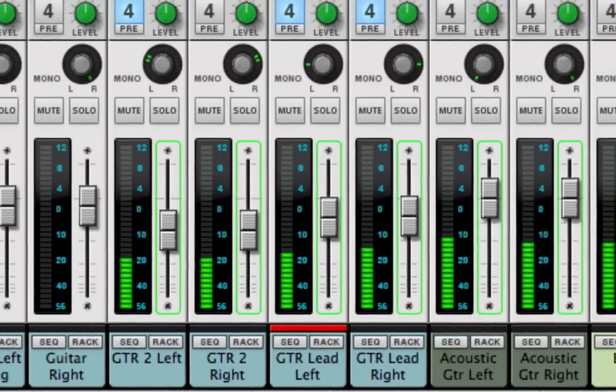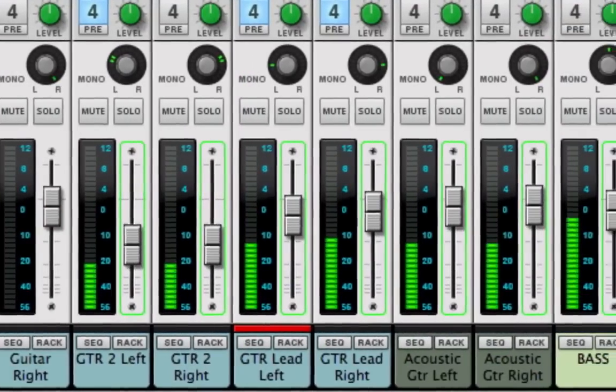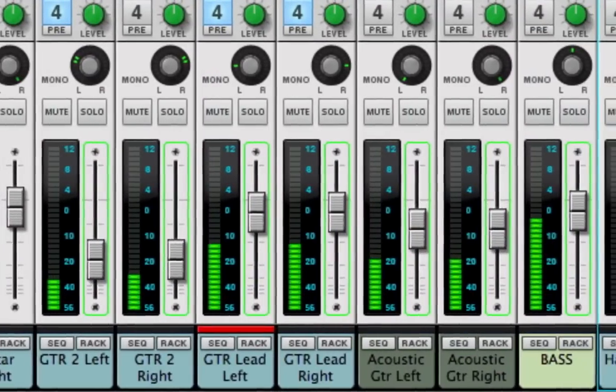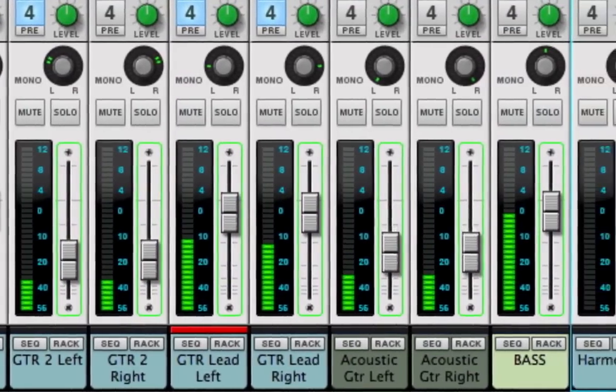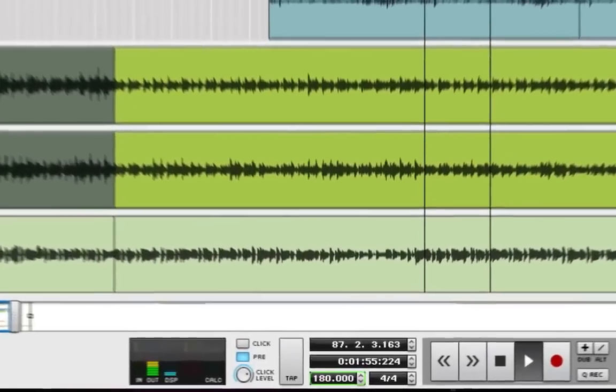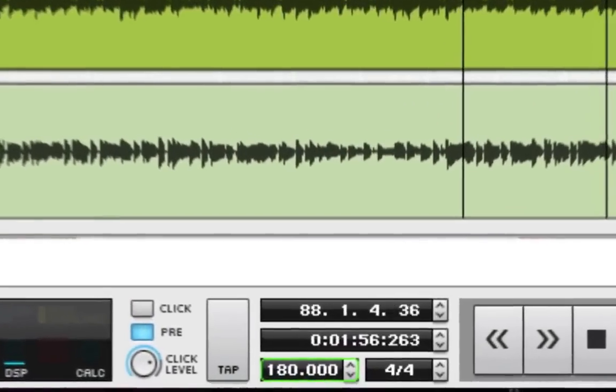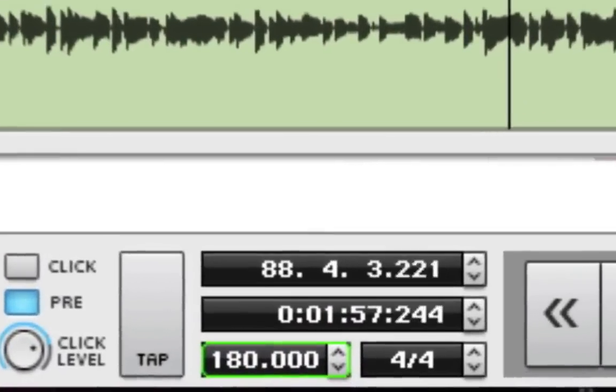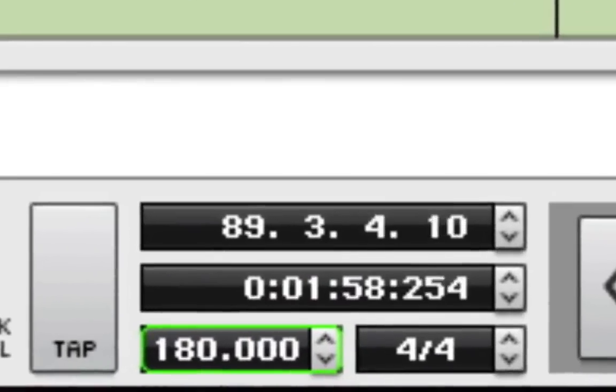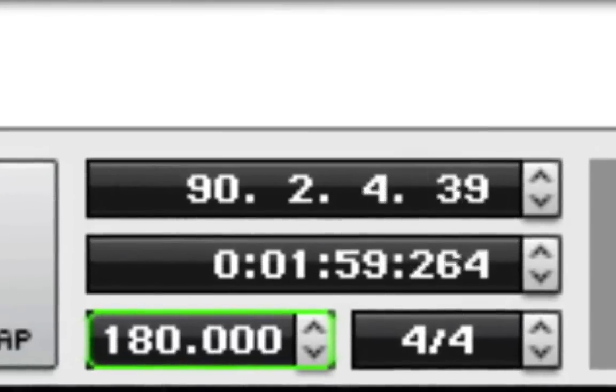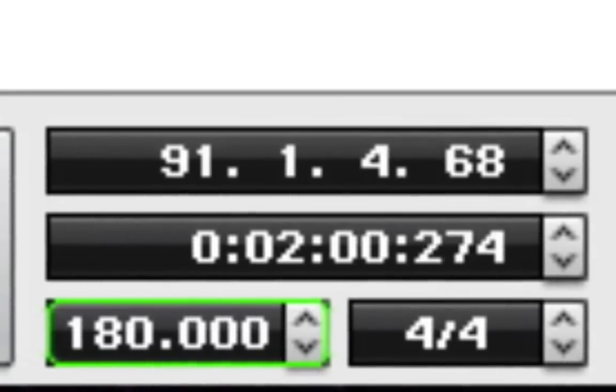Full automation for total control. Reason Essentials also includes Reason's amazing sounding, easy-to-use time stretching.